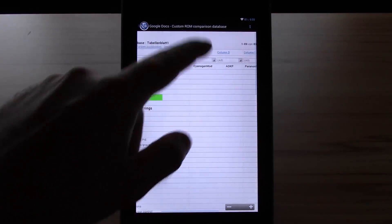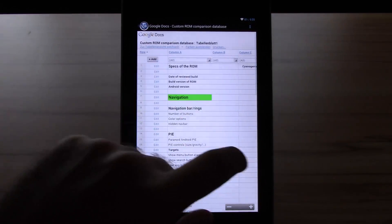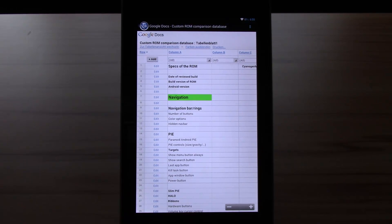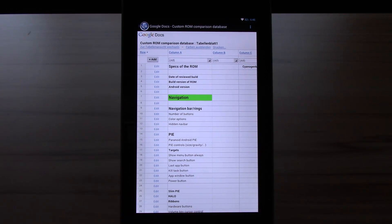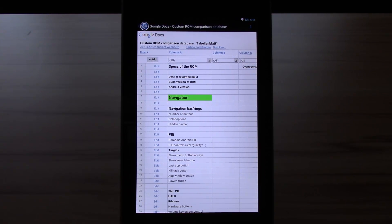And on the side there will be the different custom ROMs I will review. If you like the idea of this database or have something to add please let me know in the comments. Give me a thumbs up and subscribe to my channel.